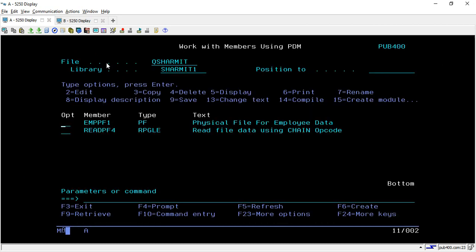Yeah, this is the way through which we can read the physical file data. We have seen multiple things through which we can read the physical file data as per our requirements. And chain is also one from them. So yeah, that's all for this session. In the upcoming session, we will learn few more things.